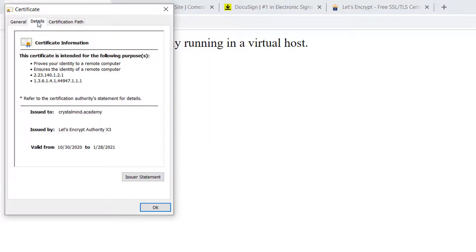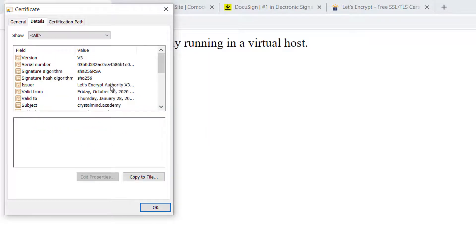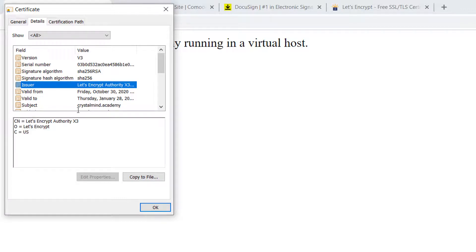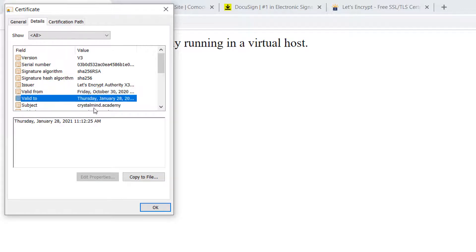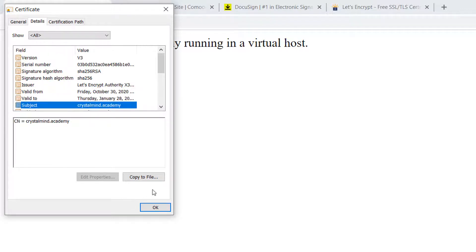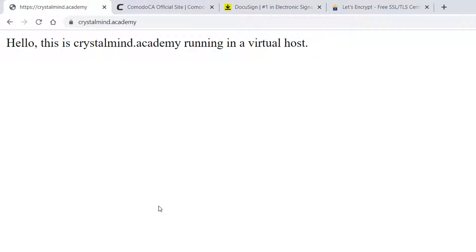If you want to see the certificate, click on the lock, certificate, and details. You'll see all details about the certificate: who is the issuer, when was it issued, its validity, and many more.